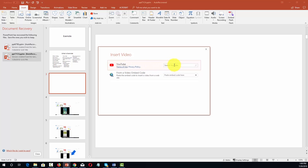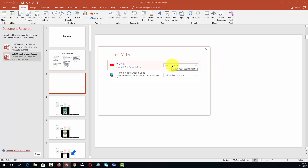You can place a YouTube video inside of your PowerPoint presentation. When you do that you aren't actually placing the actual video — you're placing a link. When you do your presentation, the person clicks on the link and they're going to be taken to that YouTube video or they'll be able to watch it inside of your PowerPoint presentation.